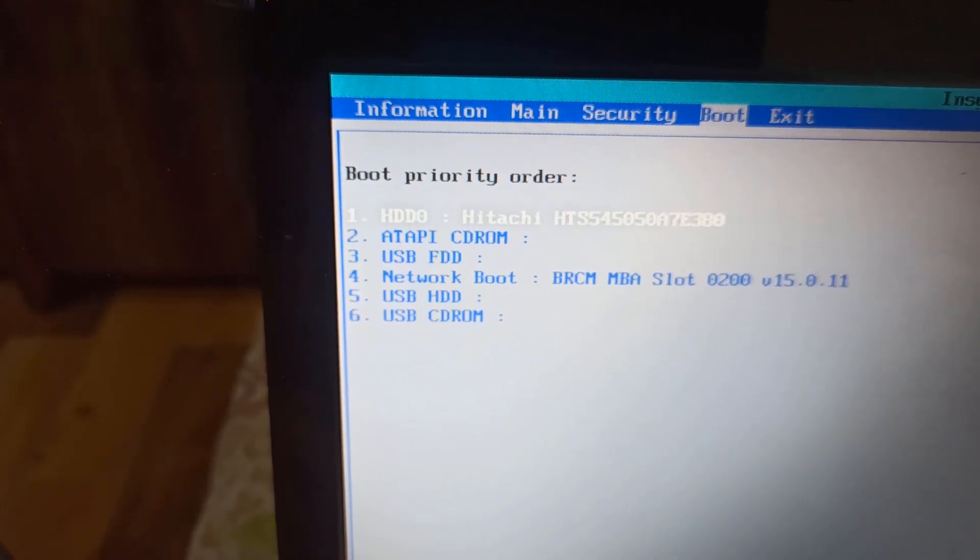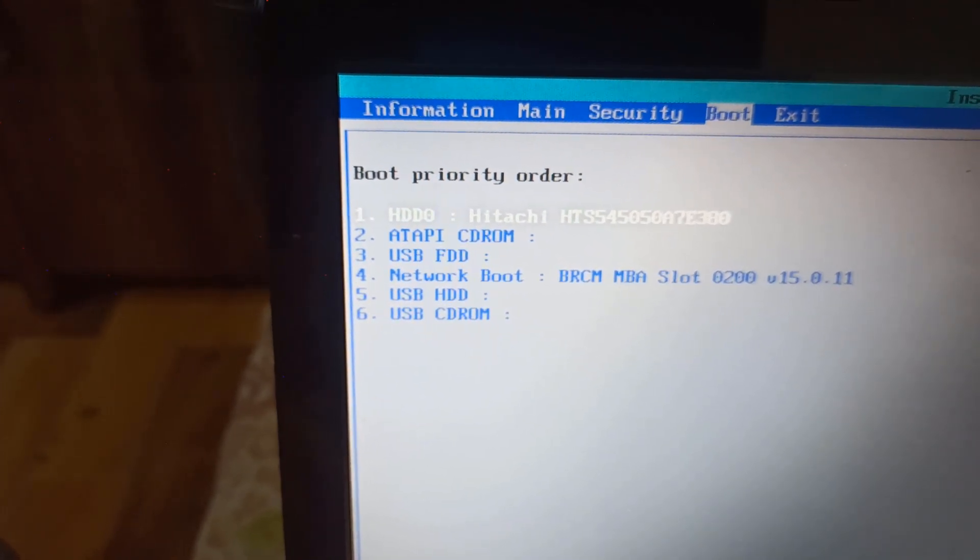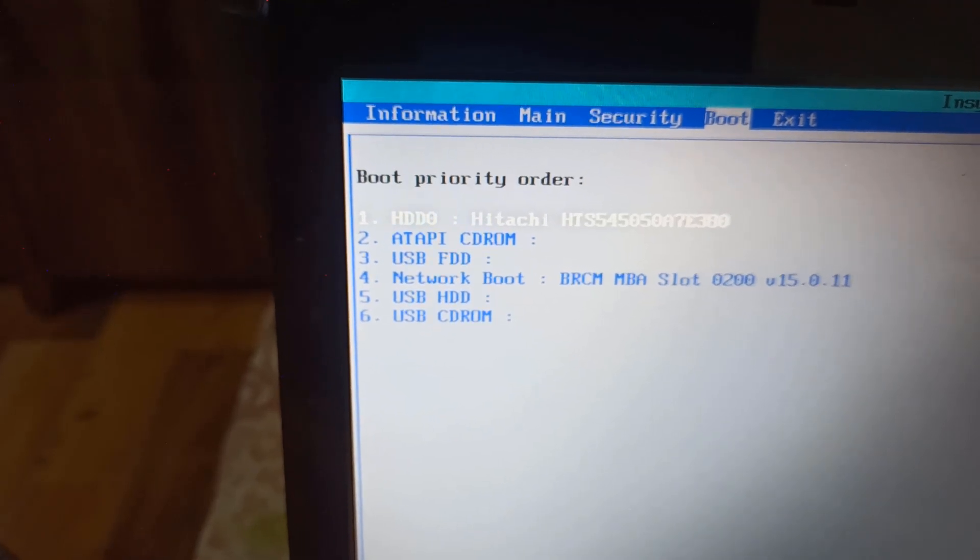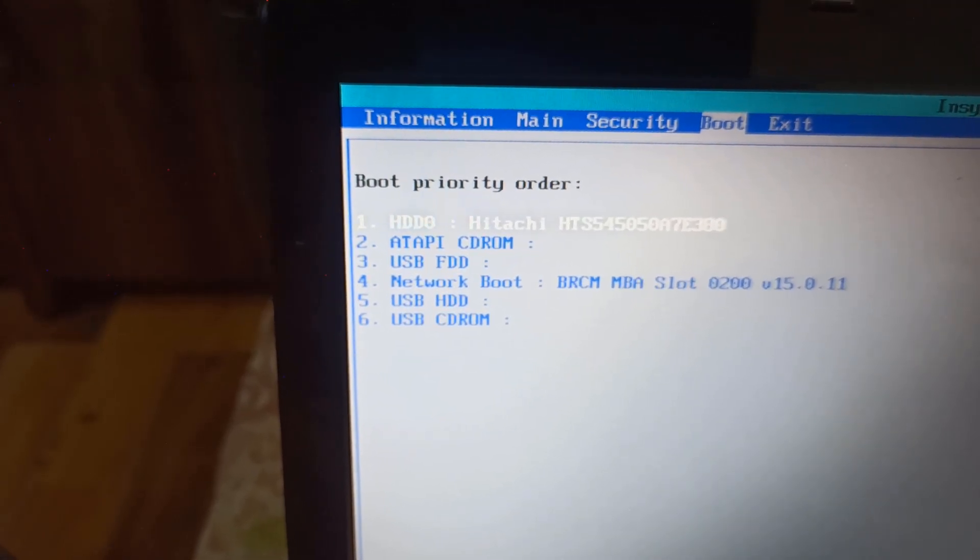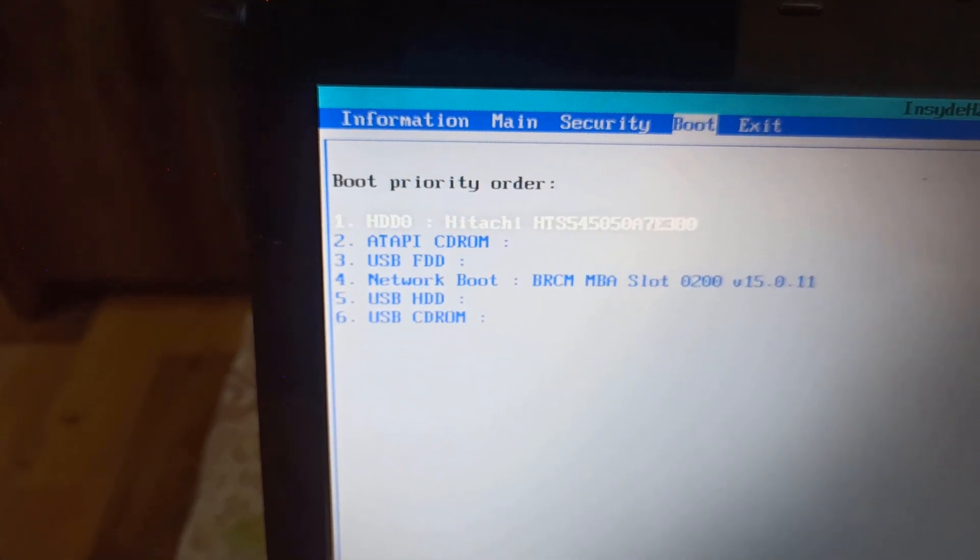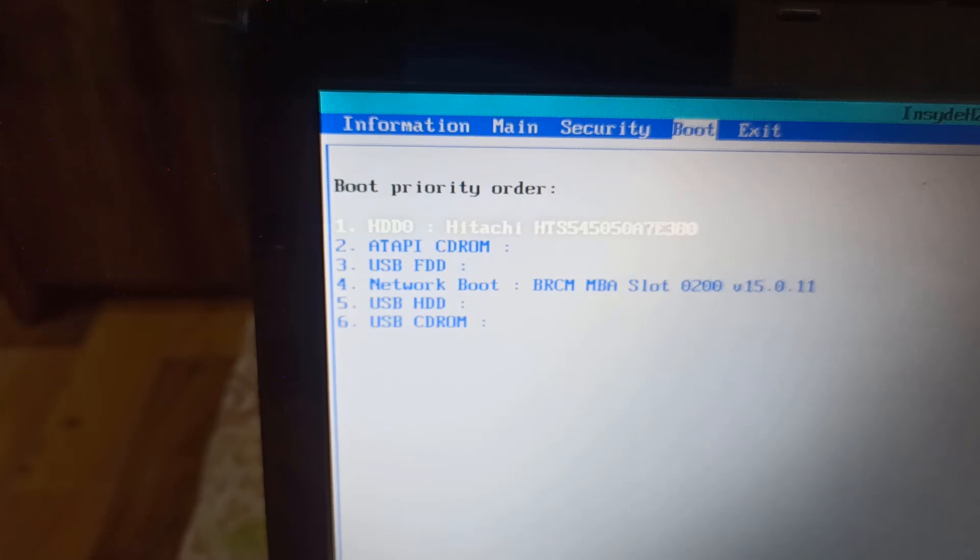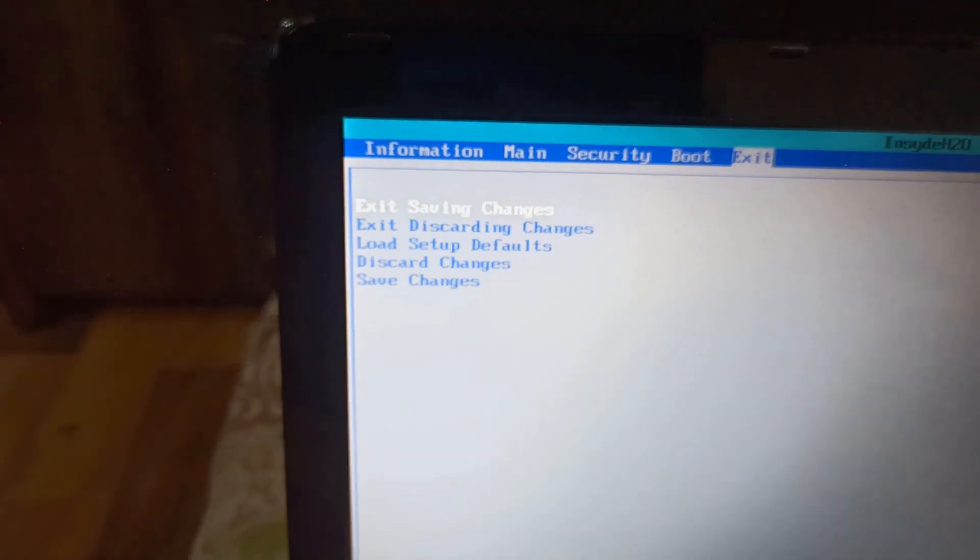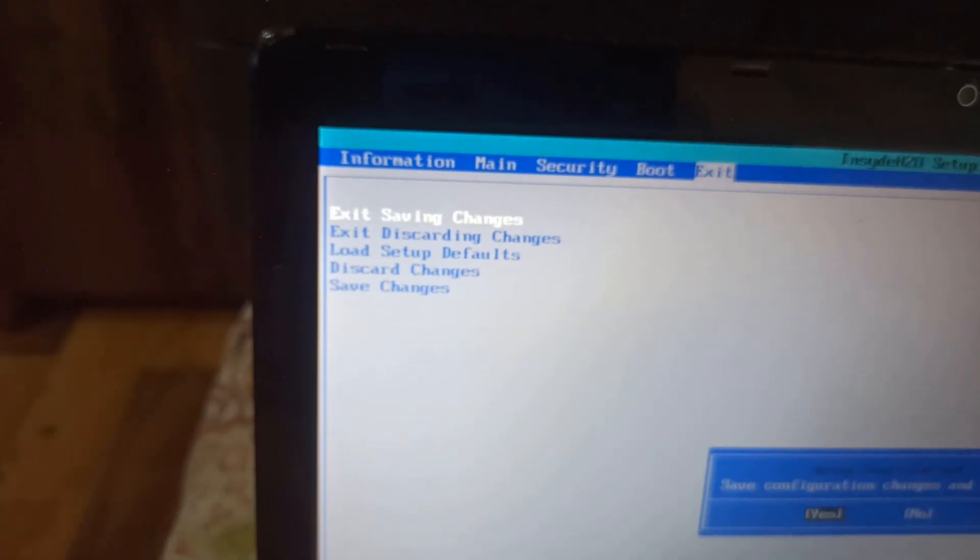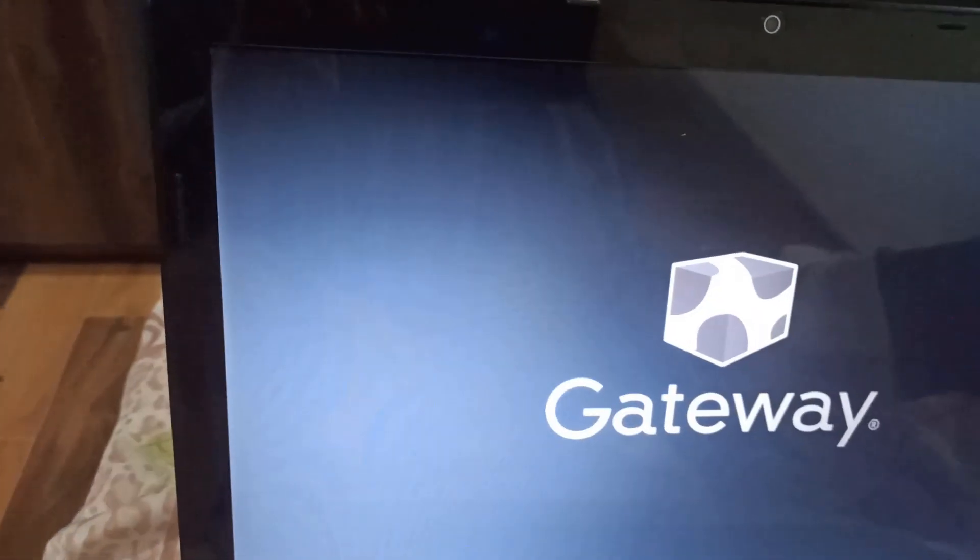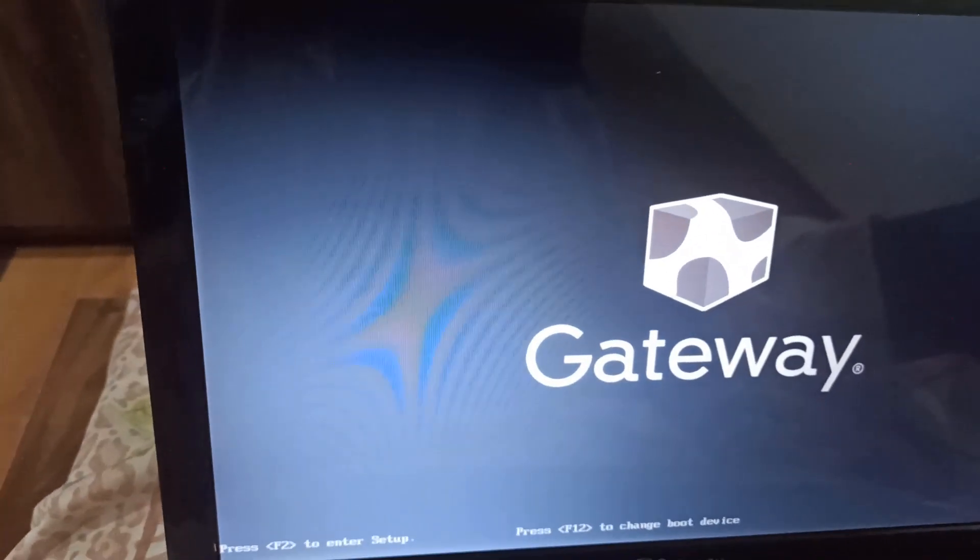An interesting thing to note in this older BIOS is that in the boot sequence, it only shows a single hard drive option without letting you choose between the two. The original drive had Windows 8 installed and we've put the new Windows 10 on the SSD. Let me show you how it works now.